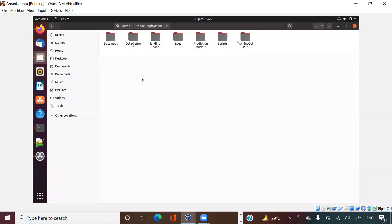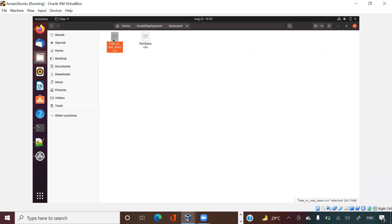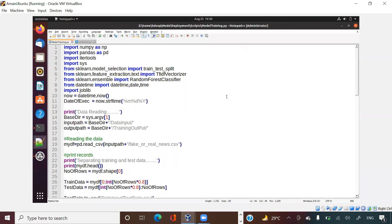So first of all let me show you what I have put inside these directories. In the data input folder I have put one file called 'fake or real news' - this is a CSV file. This is a classification problem where there will be a news article and we have to predict whether that news is fake news or real news.